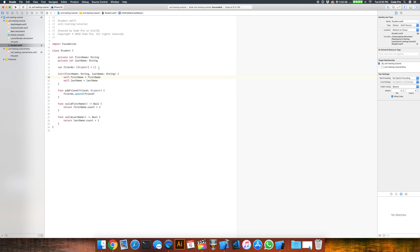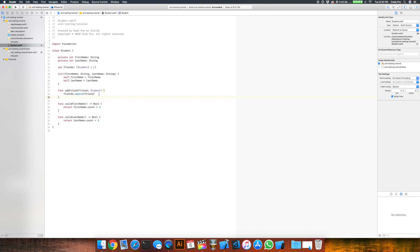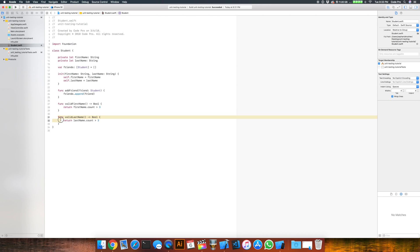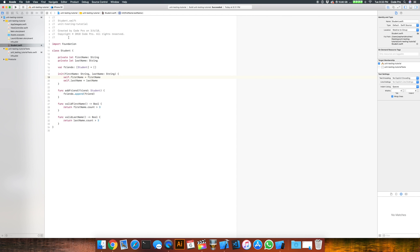Basically it's a very simple class where a student has a first and a last name, an array of friends, an initializer for the first name and the last name, a function to add a friend which just takes a friend and appends it to the friends array that they have. And then two methods for a valid first name and a valid last name that basically say that valid names have to have a length greater than three. So they can't have really short names just for this example. So we're going to unit test this class in particular.